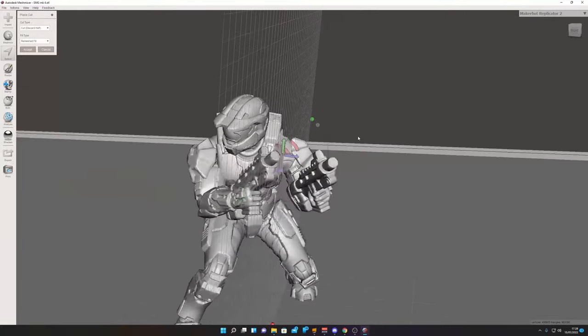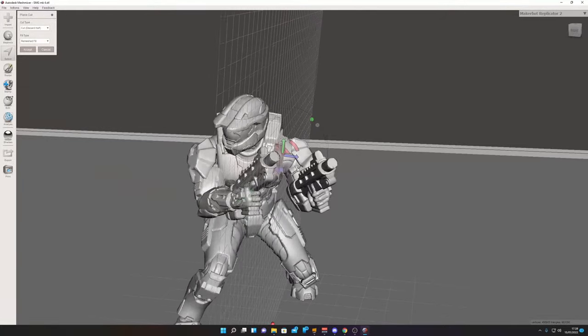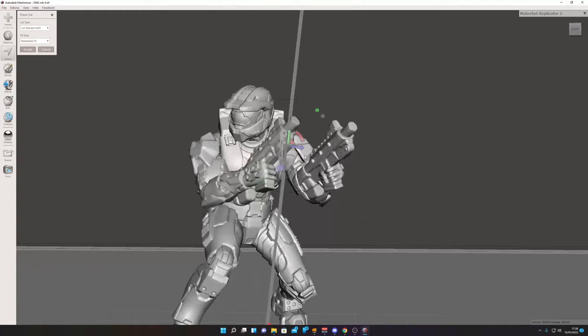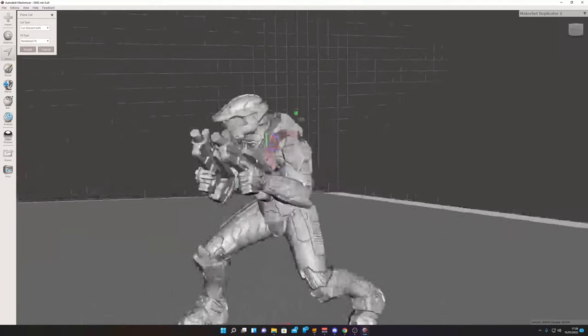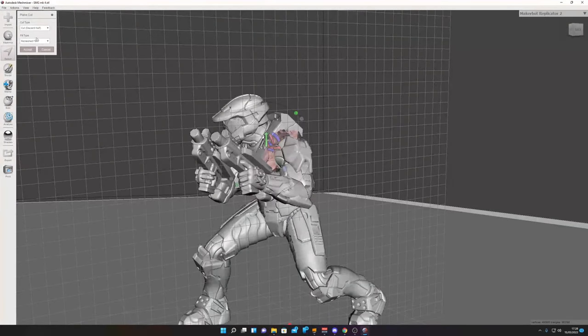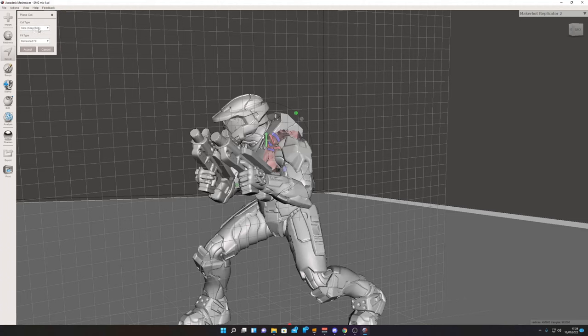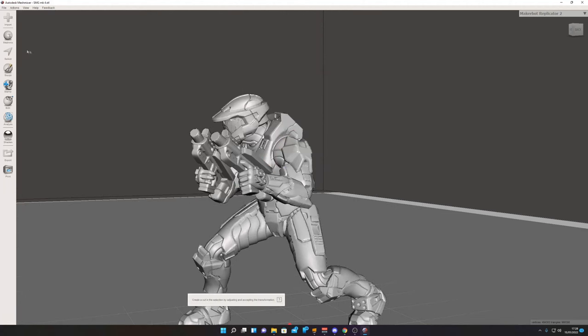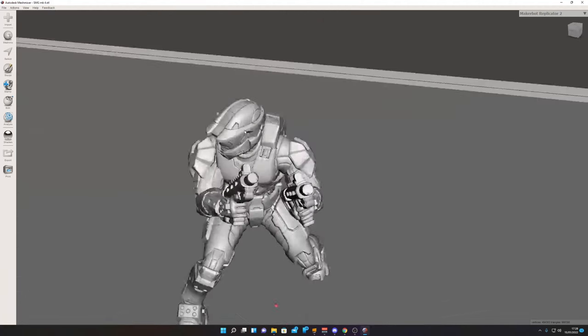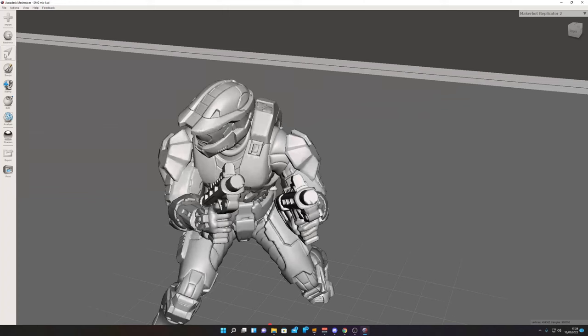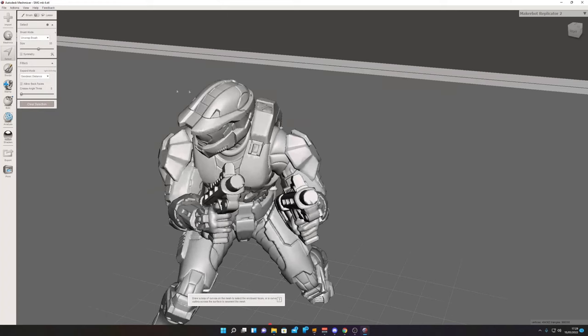When you get it into the correct position where you want it, make sure up here we've got Keep Both Halves. So slice, keep both, accept.